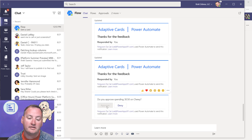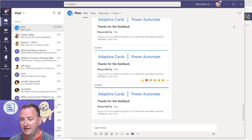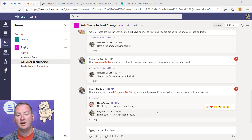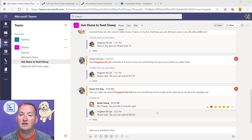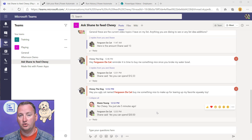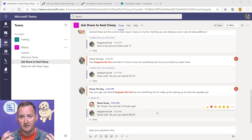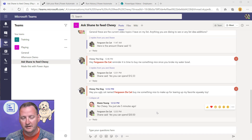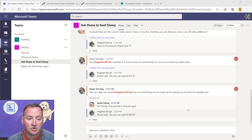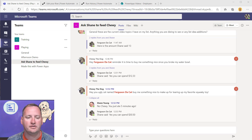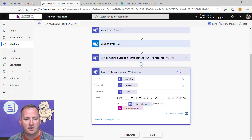When Ferguson submits, I — the approver — get a Teams chat from the FlowBot asking 'Do you want to approve spending $30.50 on Chewy?' You can tell it came from Ferguson the cat. I say 'I approve,' get a 'thanks for the feedback' confirmation, and back in the Teams channel it posts a reply: 'Shane said yes, you can spend $30.50.' So Ferguson knows he's approved to spend the money. That's what we're going to work towards — there are so many pieces that connect and let us build really neat things.